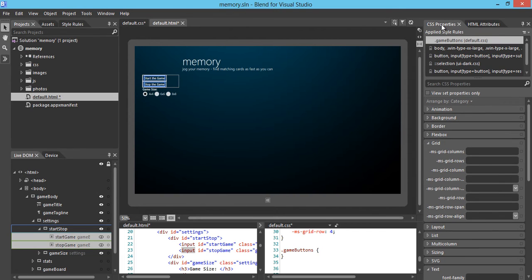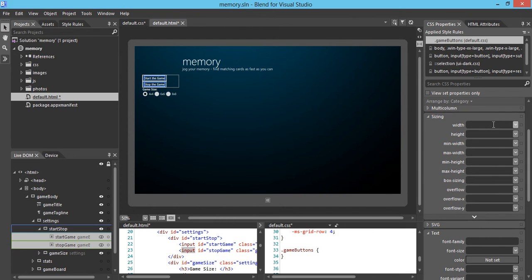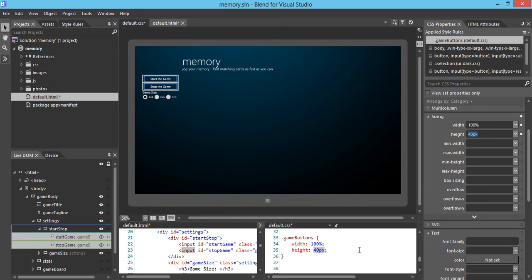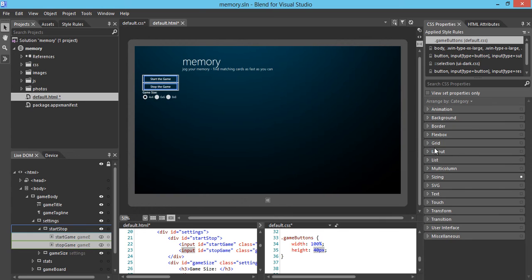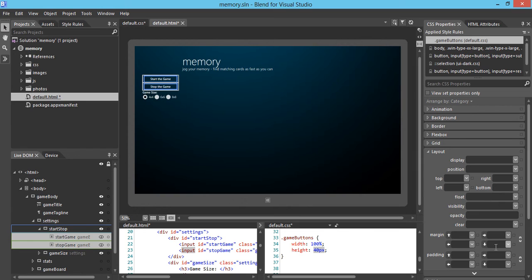Now we're going to continue to work on the buttons. Going back to the CSS properties, we're going to change the size. We want to make it 100% width, and the height we want to make 40 pixels. And we want to make the bottom margin — which belongs to the layout — 10 pixels. Our buttons look much better now.